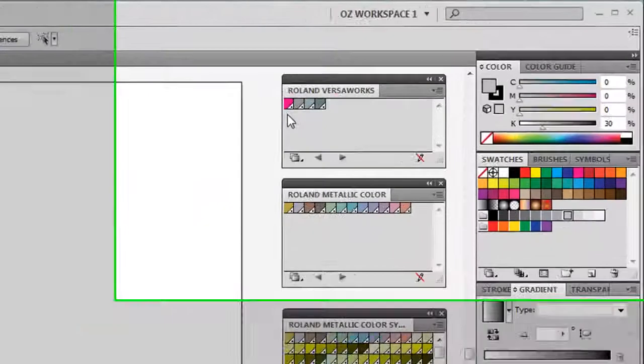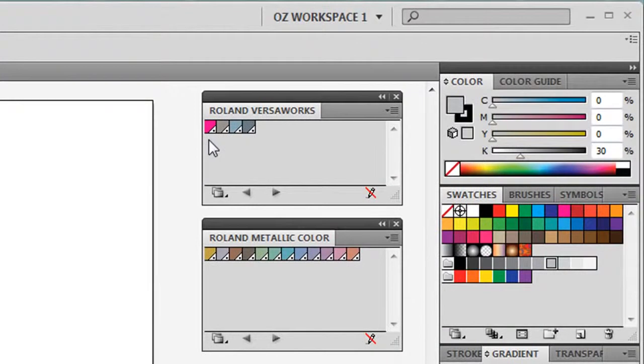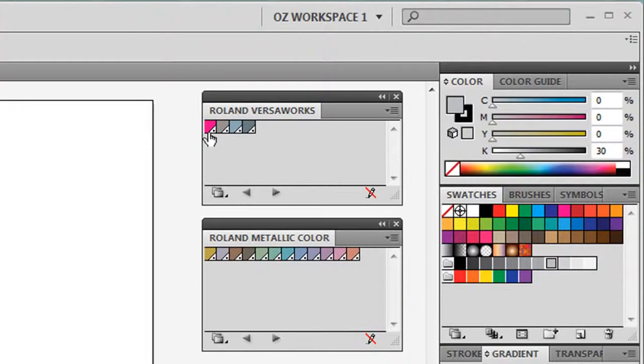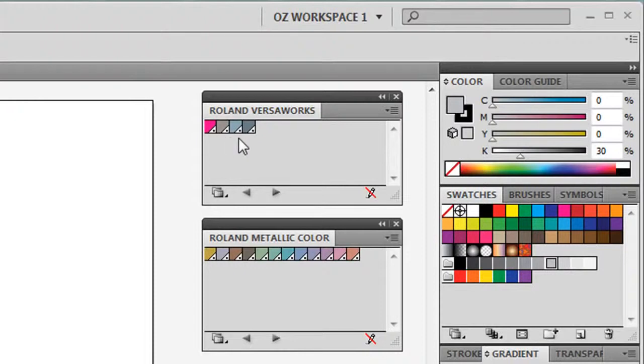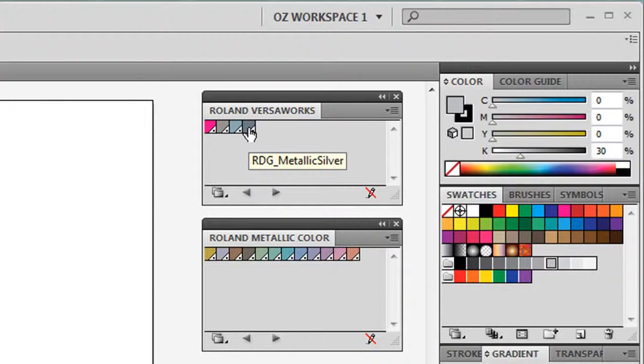Let's take a closer look at these colors in the individual palettes. In Roland VersaWorks, the first color we'll notice is actually the Cut Contour Swatch which enables us to create cut contour lines on graphics. The second color we can select is RDG White. And the last color is RDG Metallic Silver which prints with Metallic Silver ink only.